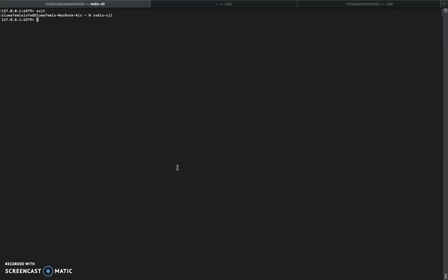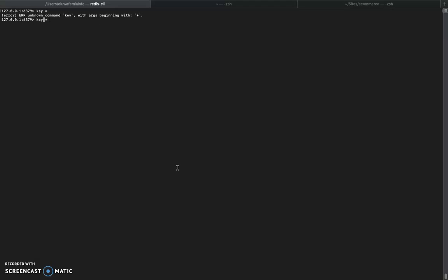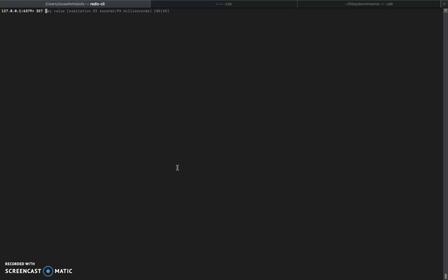We're in the Redis CLI right now. Let me check if I have any existing keys — no, I do not. So that's good, fresh data store.